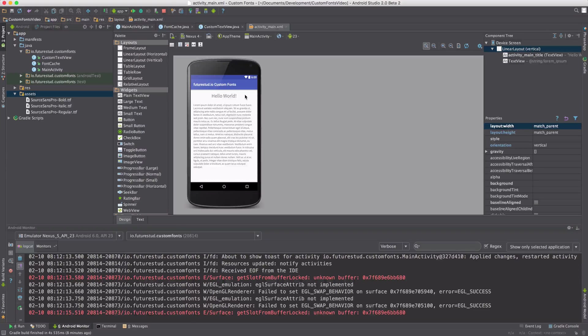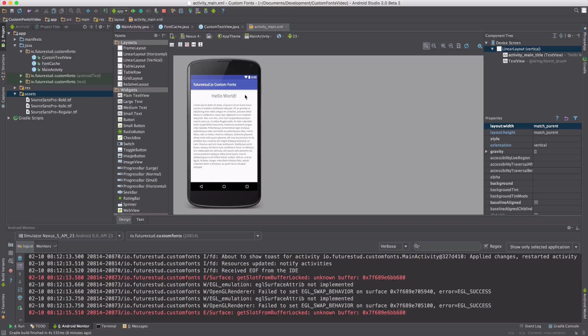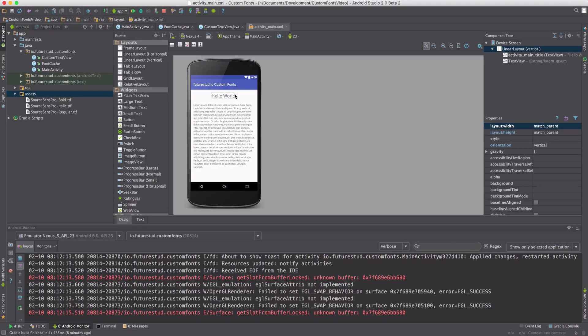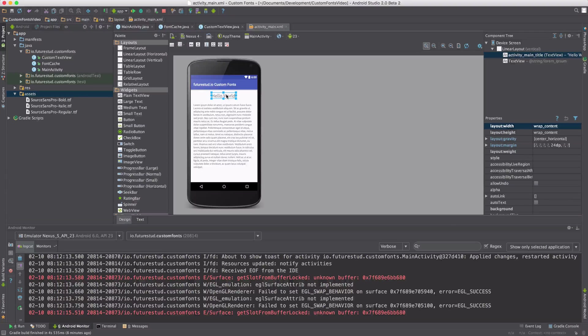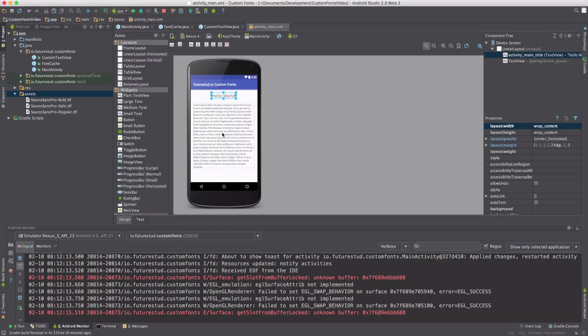Now in this video, we want to take it a step further. We want to apply font styles. So we want to make the title bold and just keep the text down here regular.